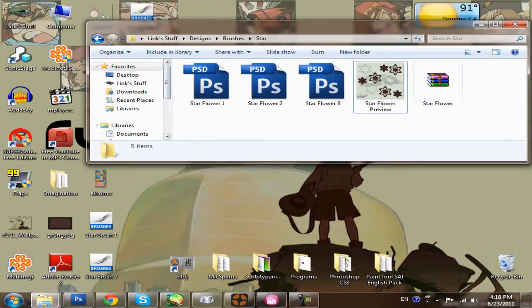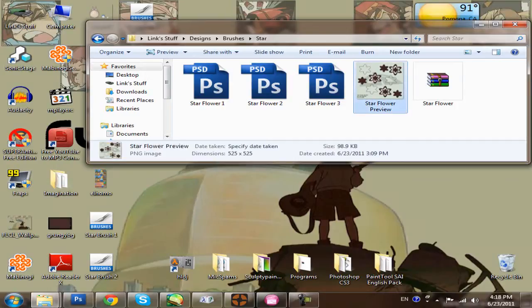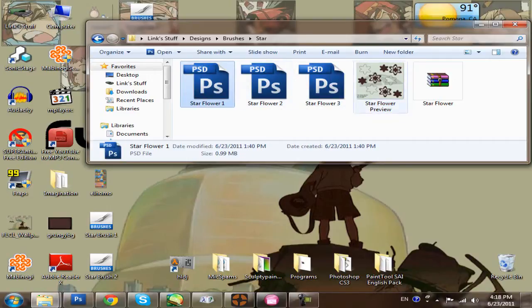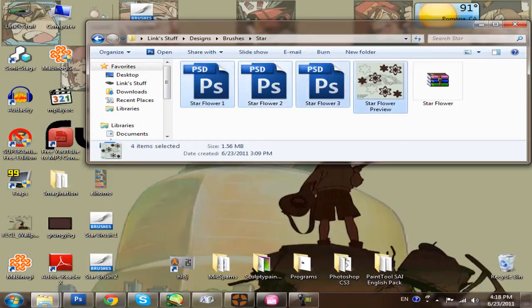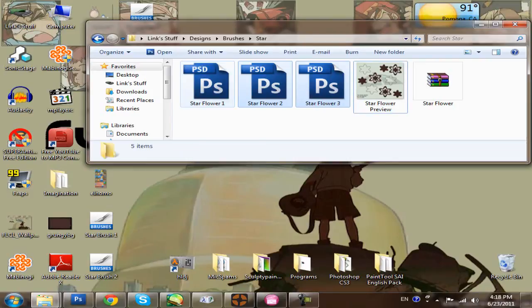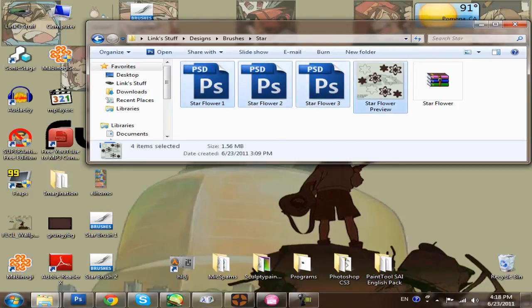Now to do so, you can either just select them all. You can hold shift and then click from the beginning to wherever you want, and that'll select them all, just like that. Or the other way is by just clicking and then dragging a box over the files you want, just like this.